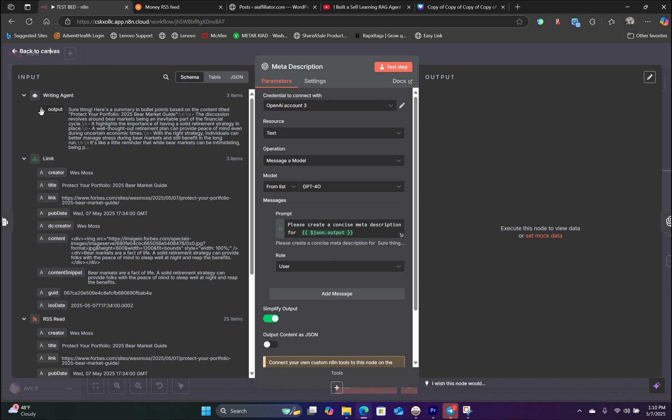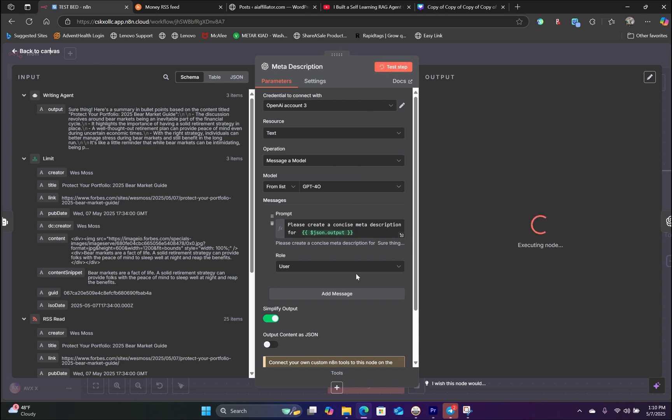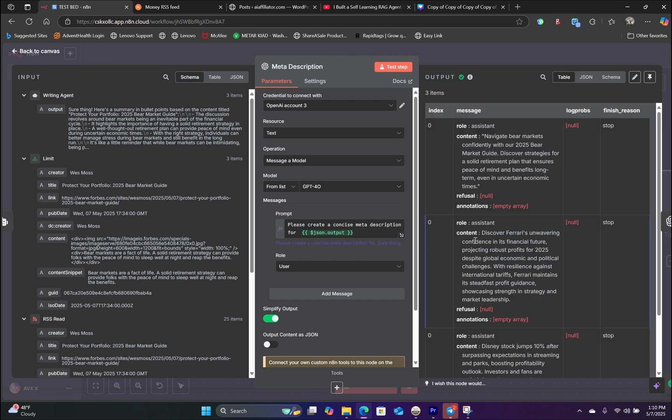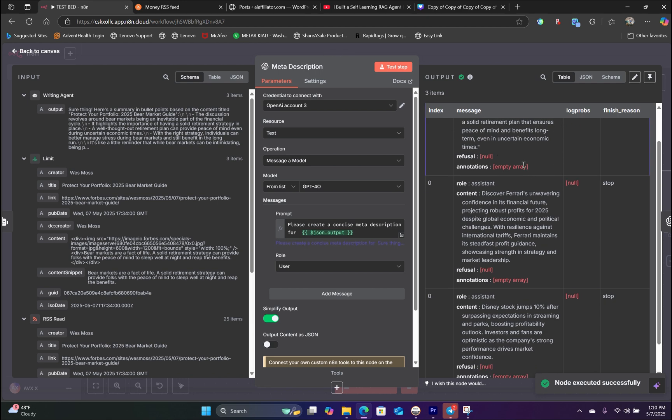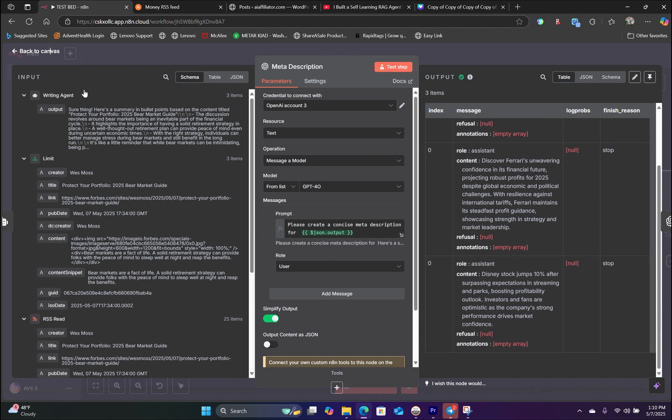And drag that handlebar into our prompt as an expression. This is going to be the schema. So we're dragging the output schema handlebar into our prompt. So if we hit test, it's going to give us a concise description for all three pieces of content. So right here, the first one, the second one, and the third one.